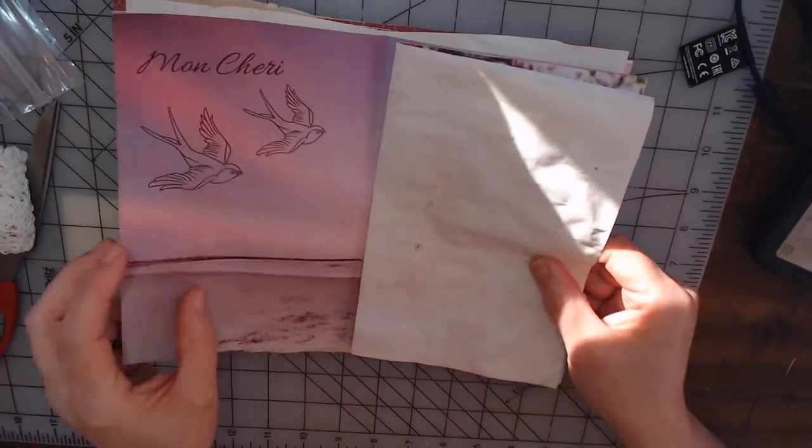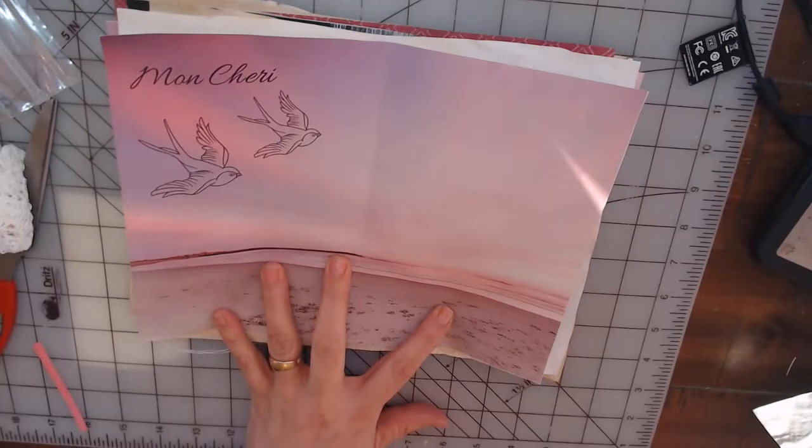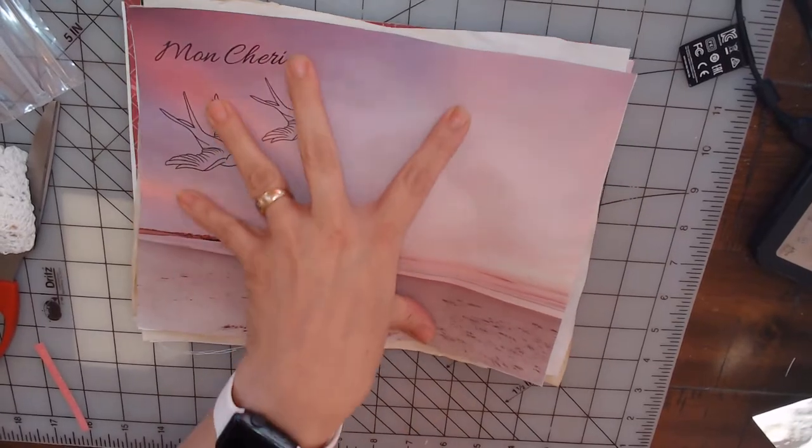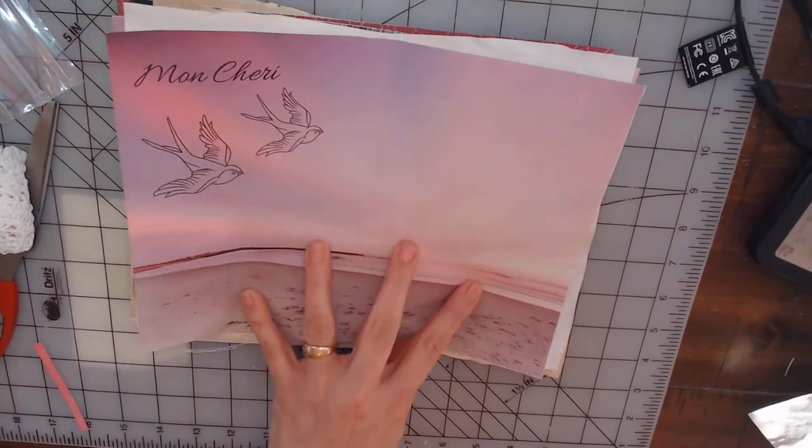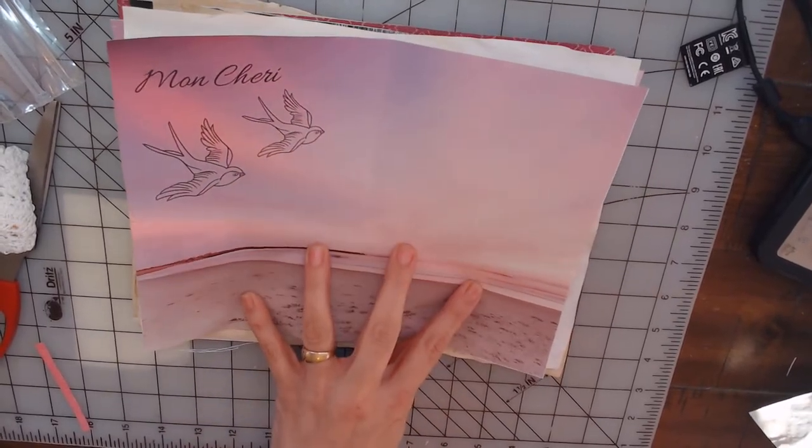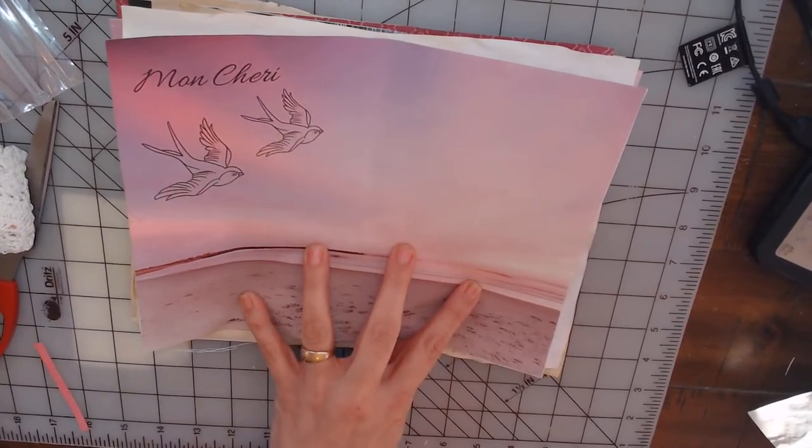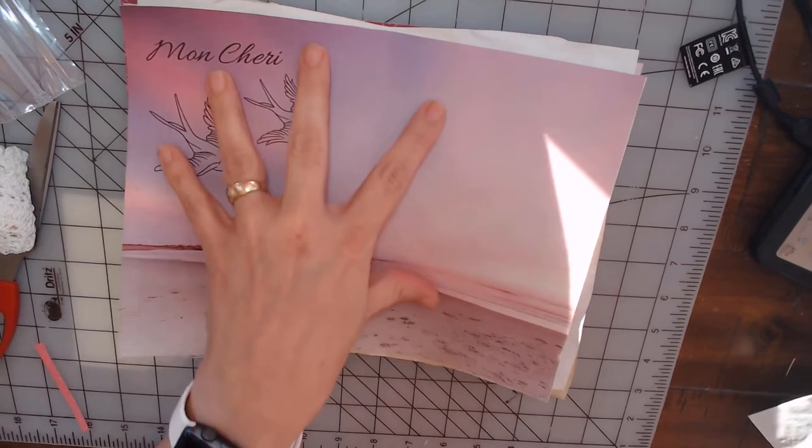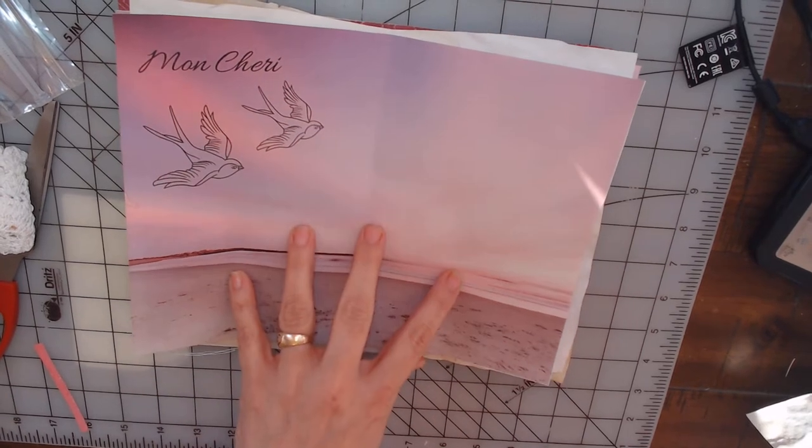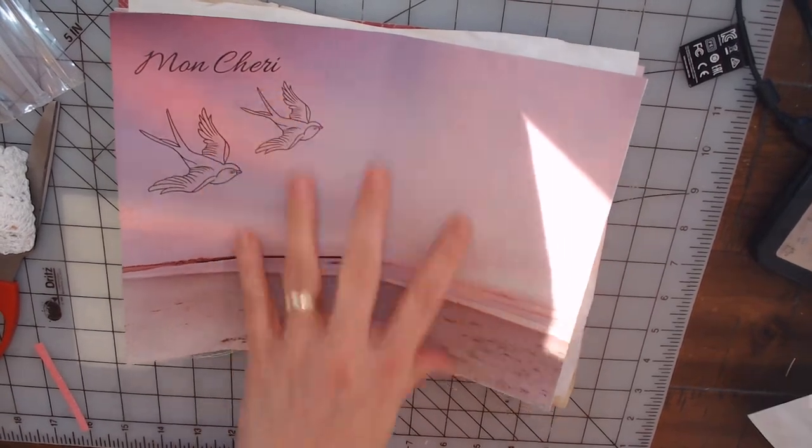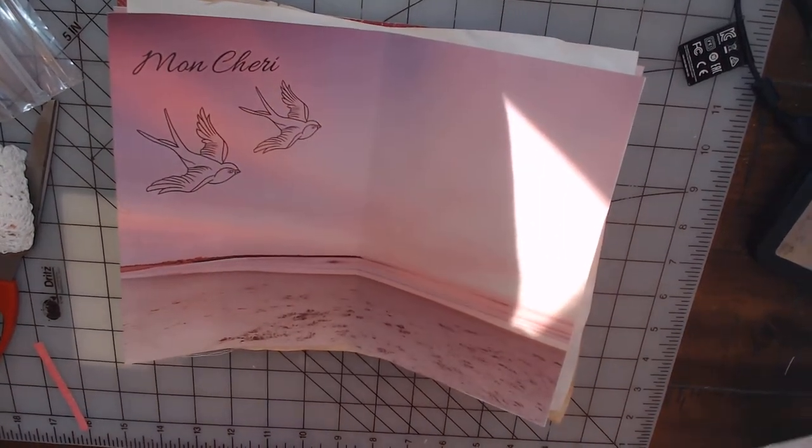And then you open that up to another really pretty one of her digis. Love it, I love the colors.